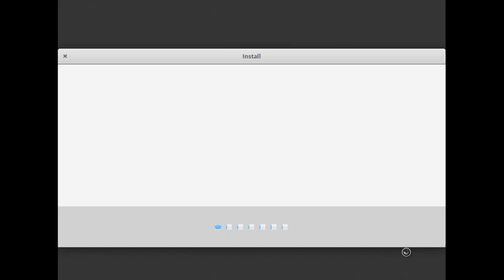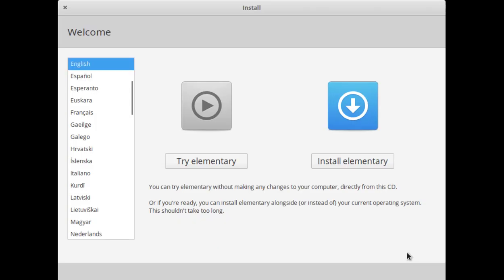This is the first boot-up. Now this is the welcome message. Here you can check the live version of Elementary OS, or you can install Elementary OS. We choose 'Install Elementary' and you can also choose the language from here. Now simply click on 'Install Elementary'.